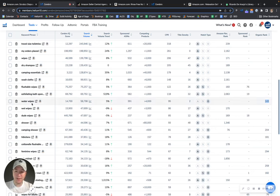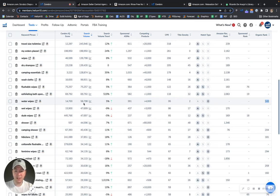And water wipes, I mean, this is a very relevant keyword, right? 58,000 searches a month. This is definitely something you want to appear for.